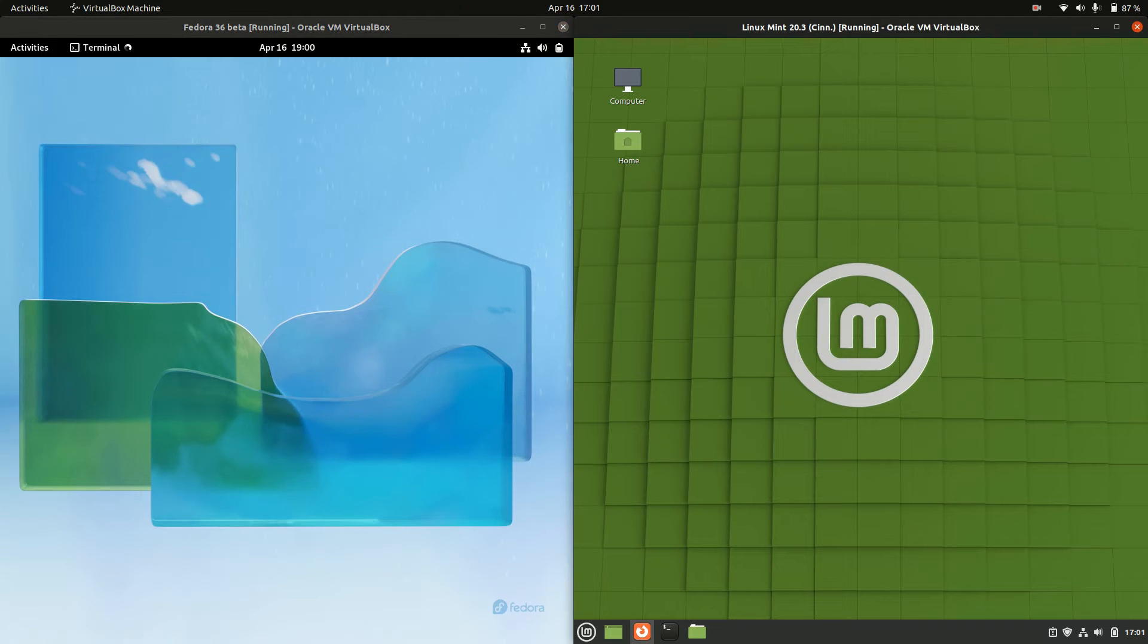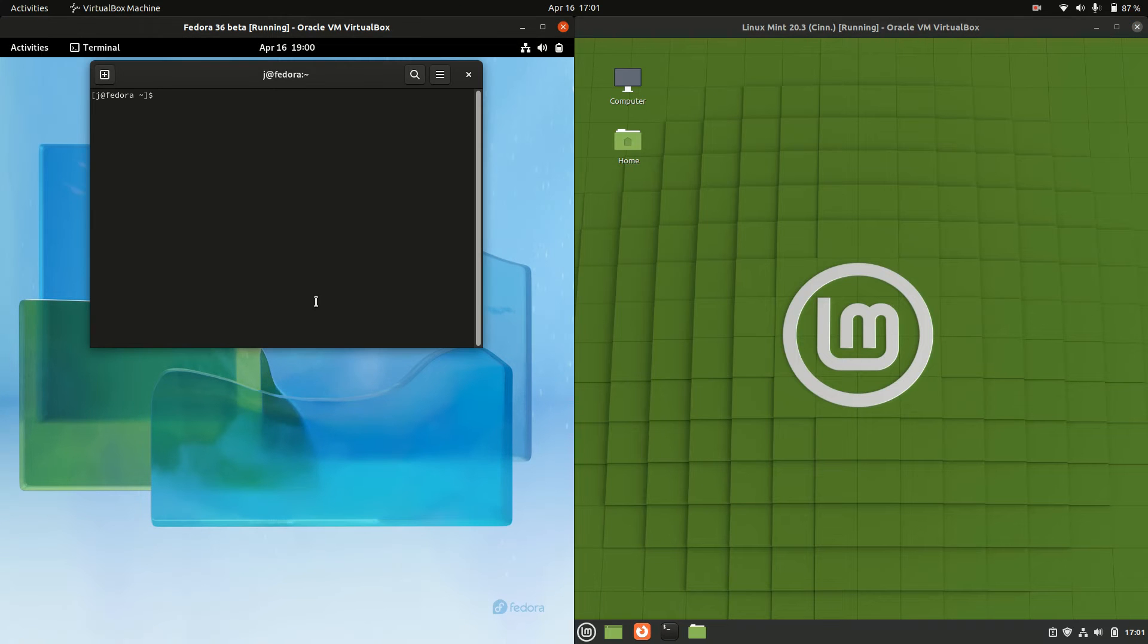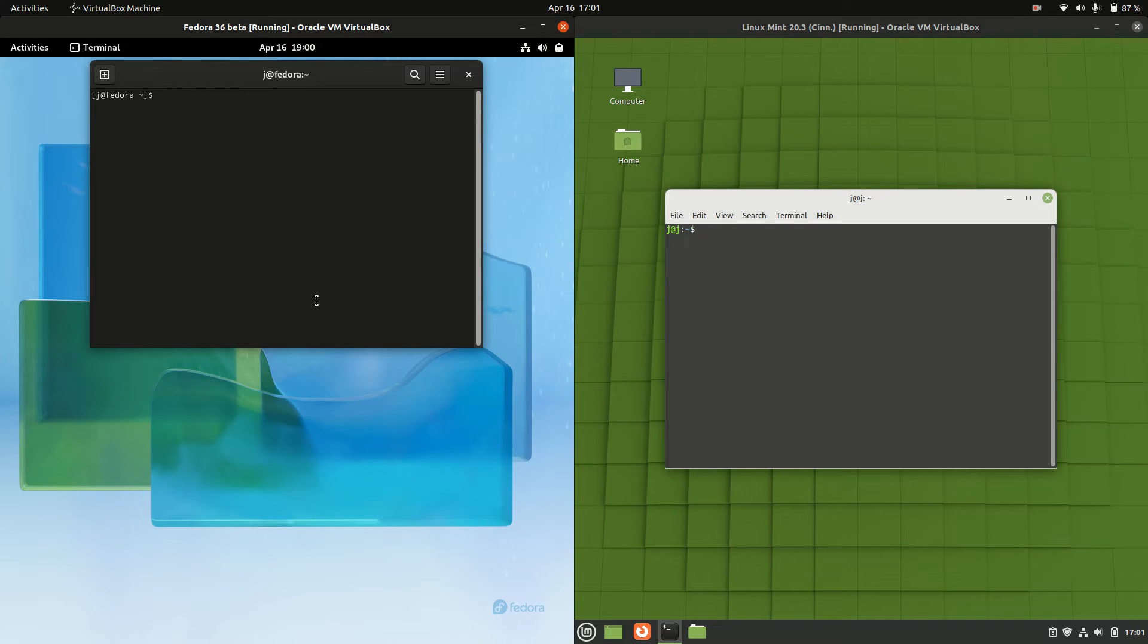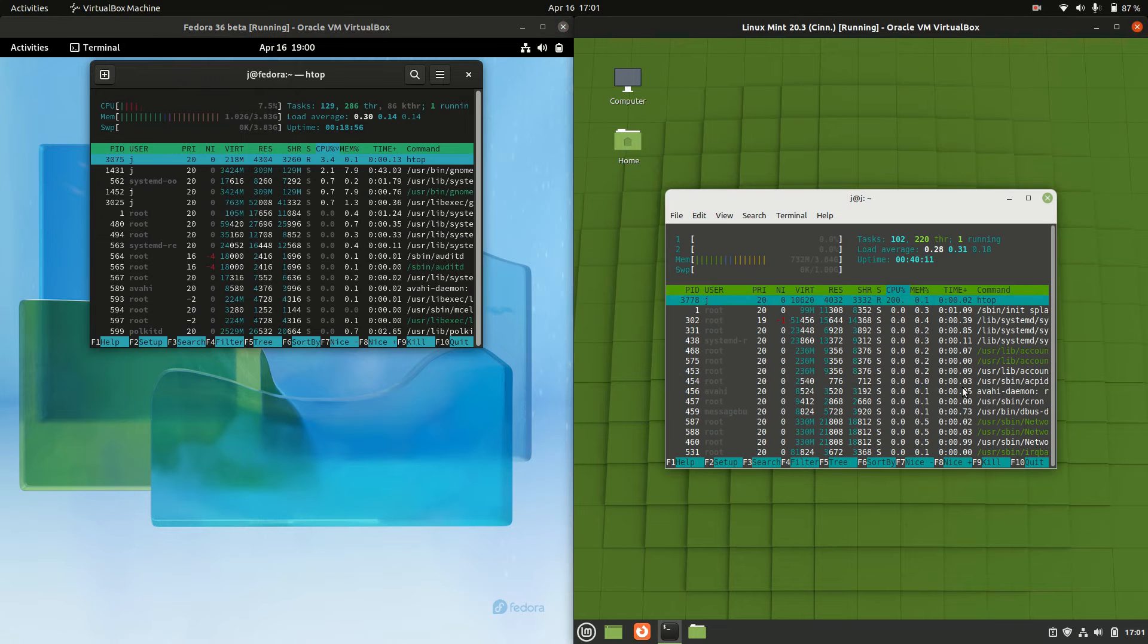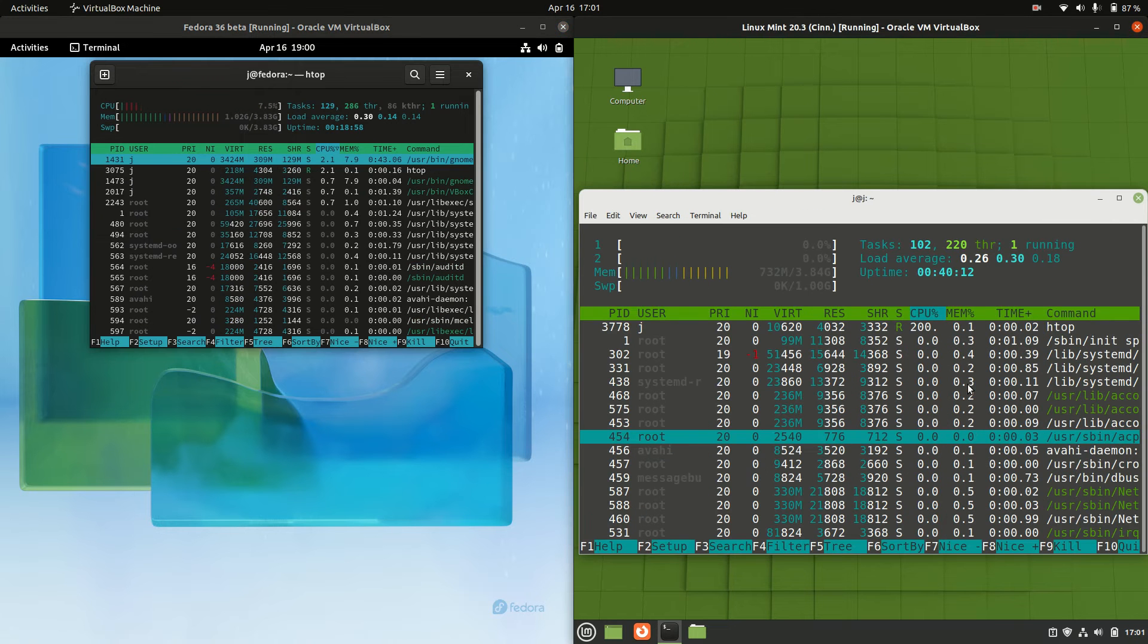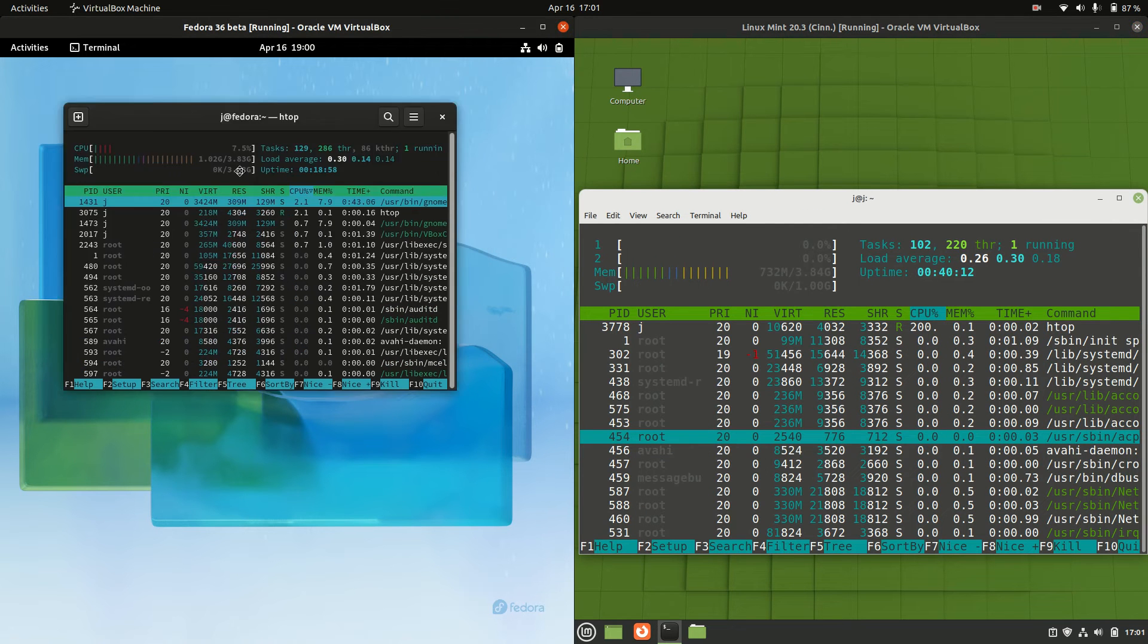So without further ado, what I'm going to do is actually open up a terminal and load a nice lightweight system monitor command called htop. Punch up the graphics so you guys can see it a bit better there.